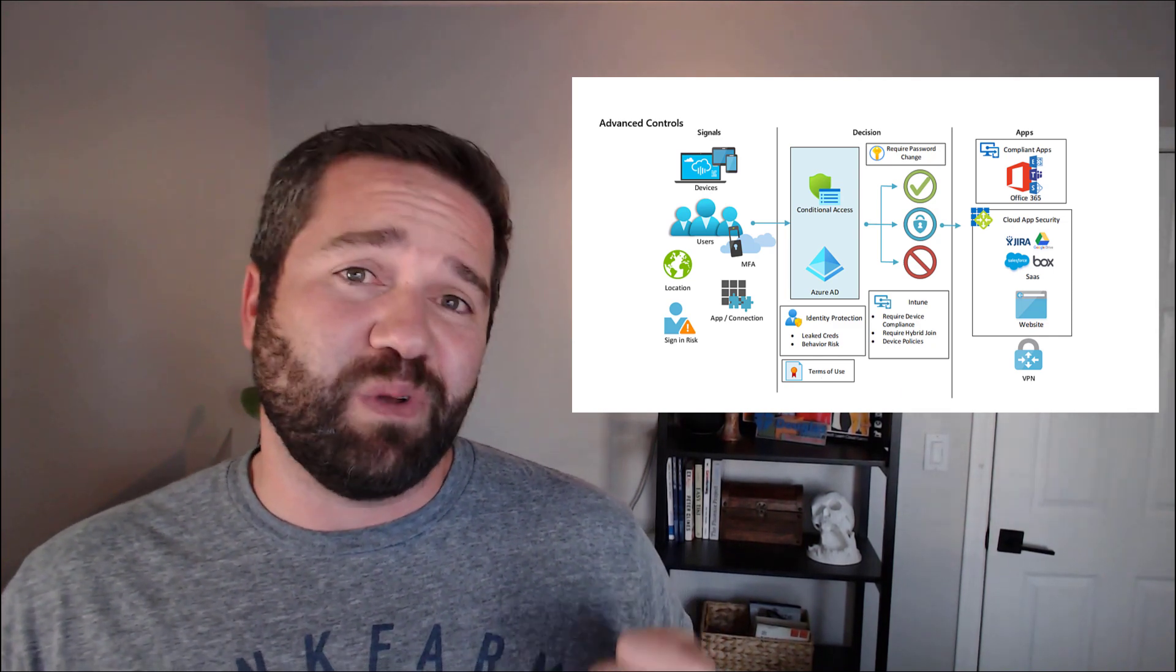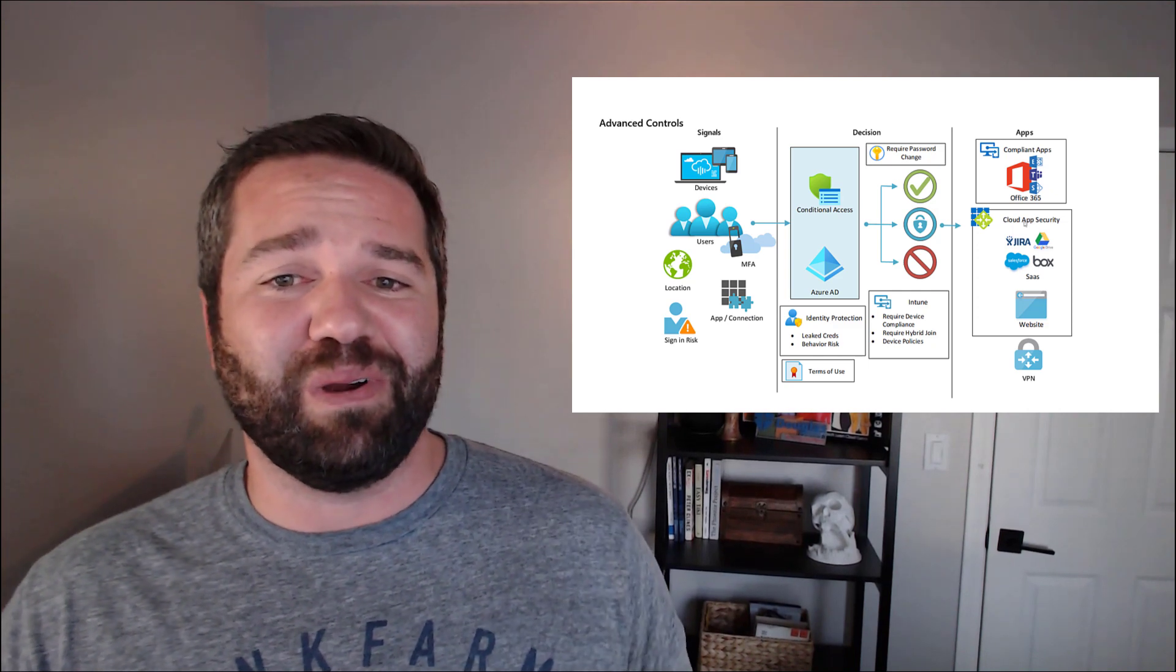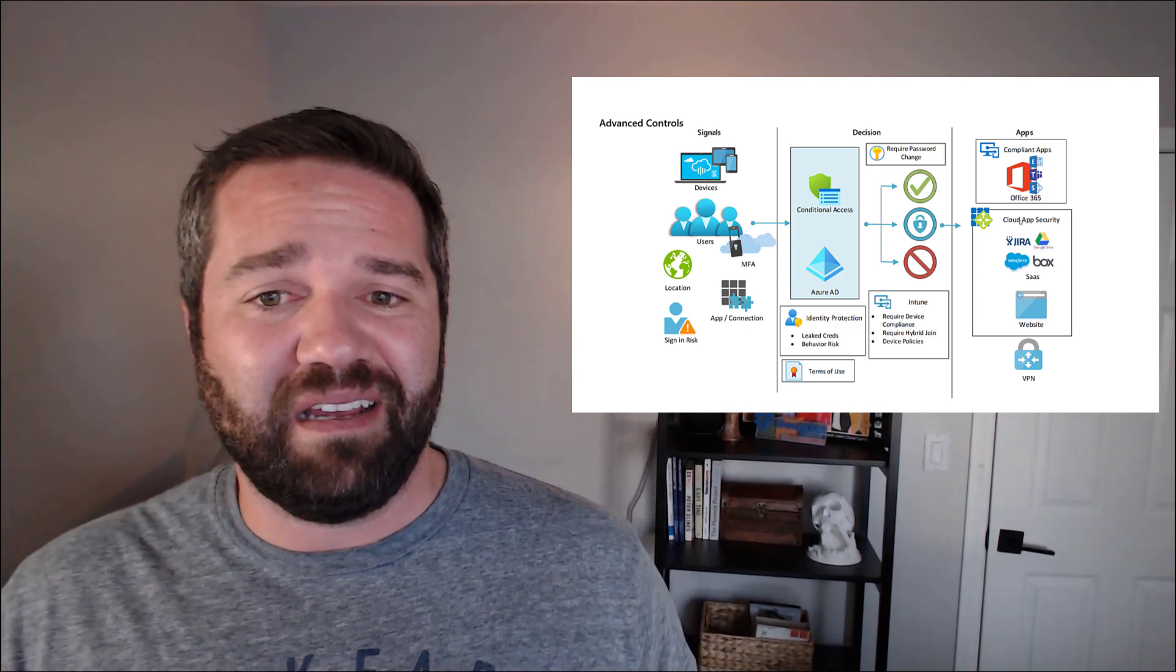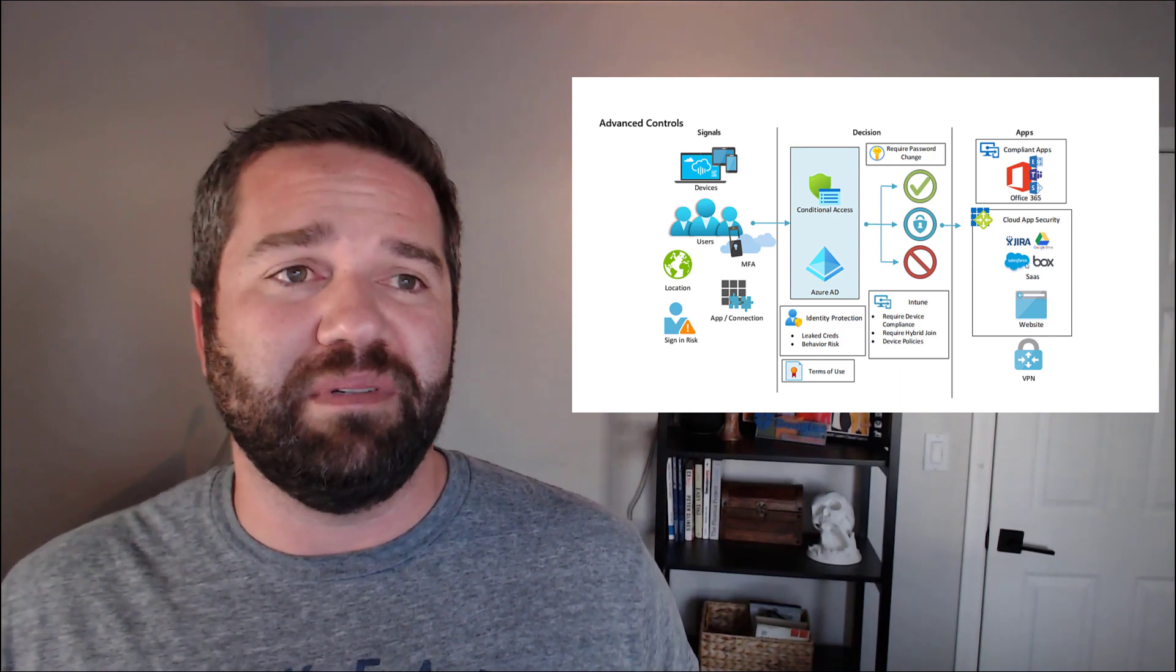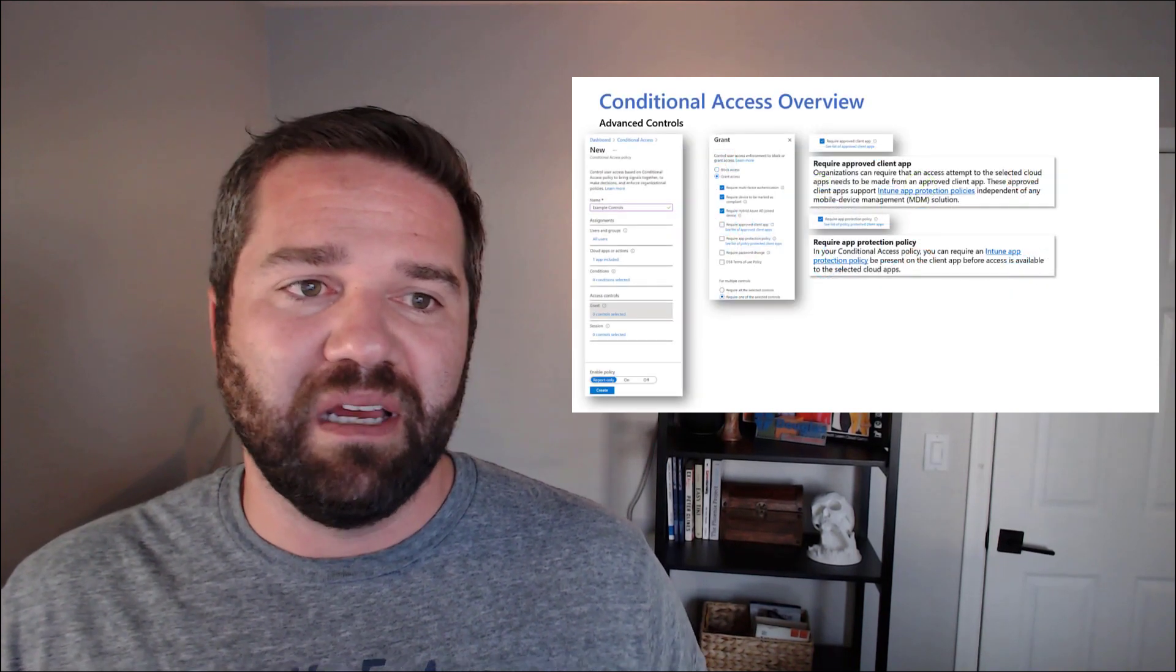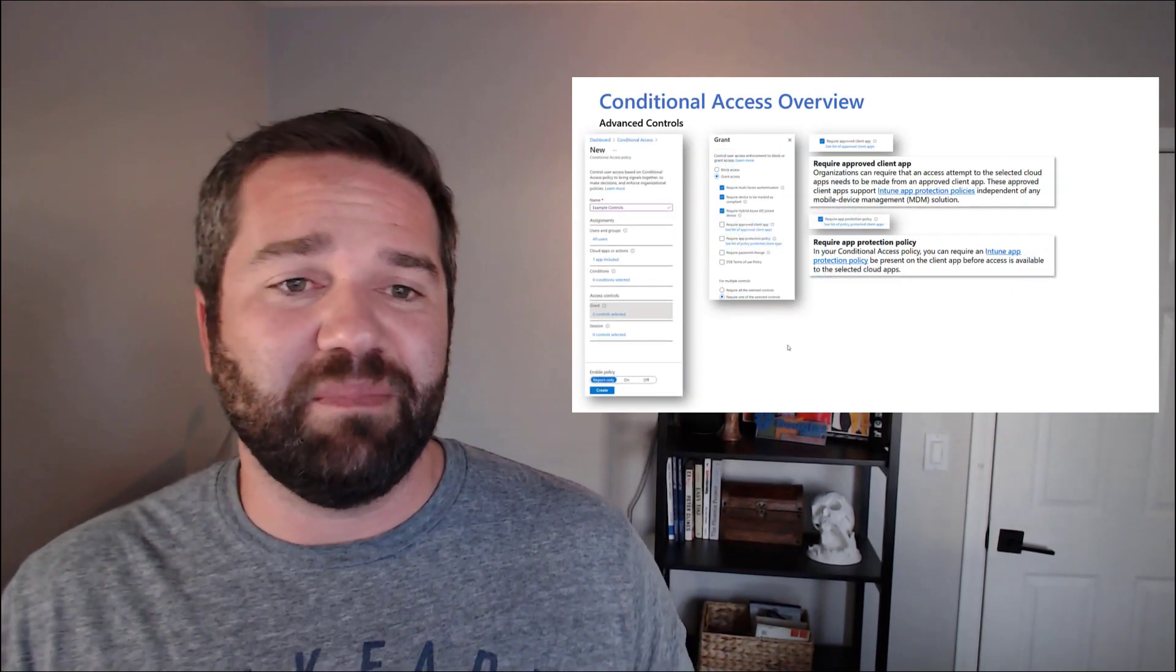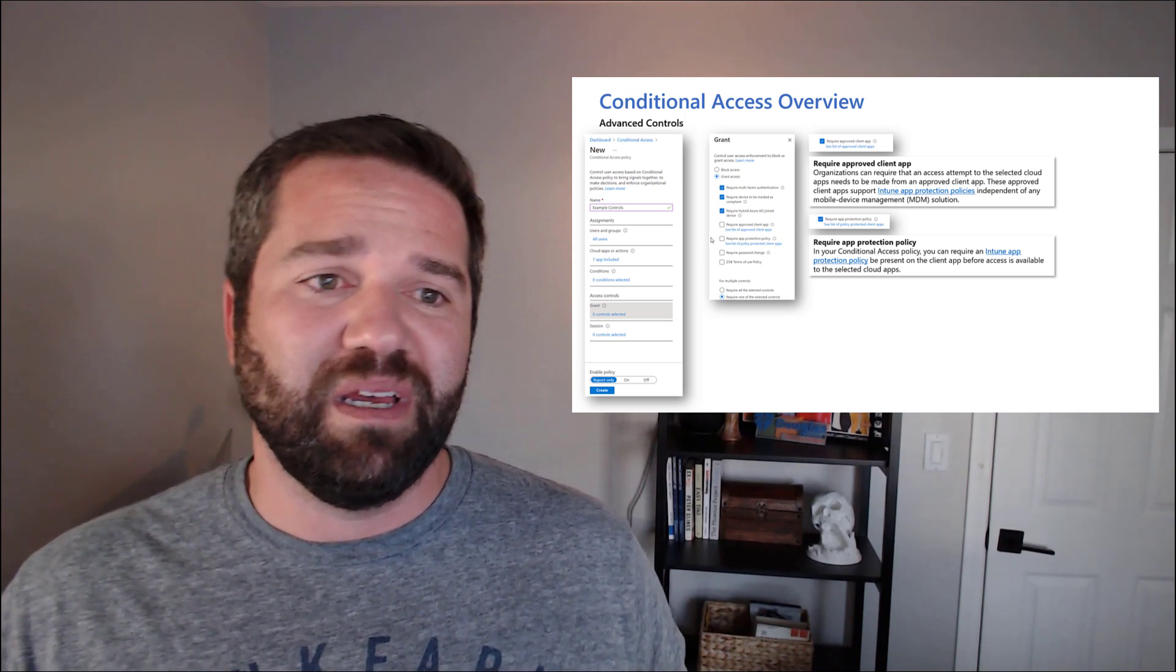We can get even cooler features. We can use Cloud App Security and proxy someone's connection and say, you can only access Salesforce if you're blocked from downloading from it. So a lot of cool capabilities that we can do. The grant is really where you're going to spend a lot of the time deciding what sets of access policies you want to do.